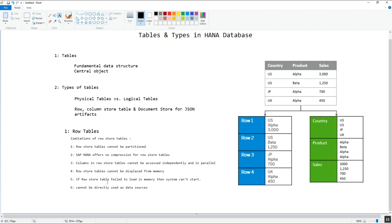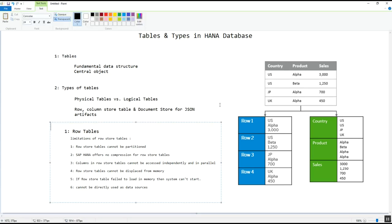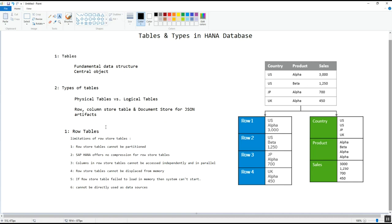If a row store table fails to load into memory, then the system cannot restart. When we restart the system, row store tables are the first tables loaded into memory, and if any row store table fails to load it will lead to a system startup issue. Considering all these limitations, in the latest version SAP has provided the default option of creating tables as column-based tables.